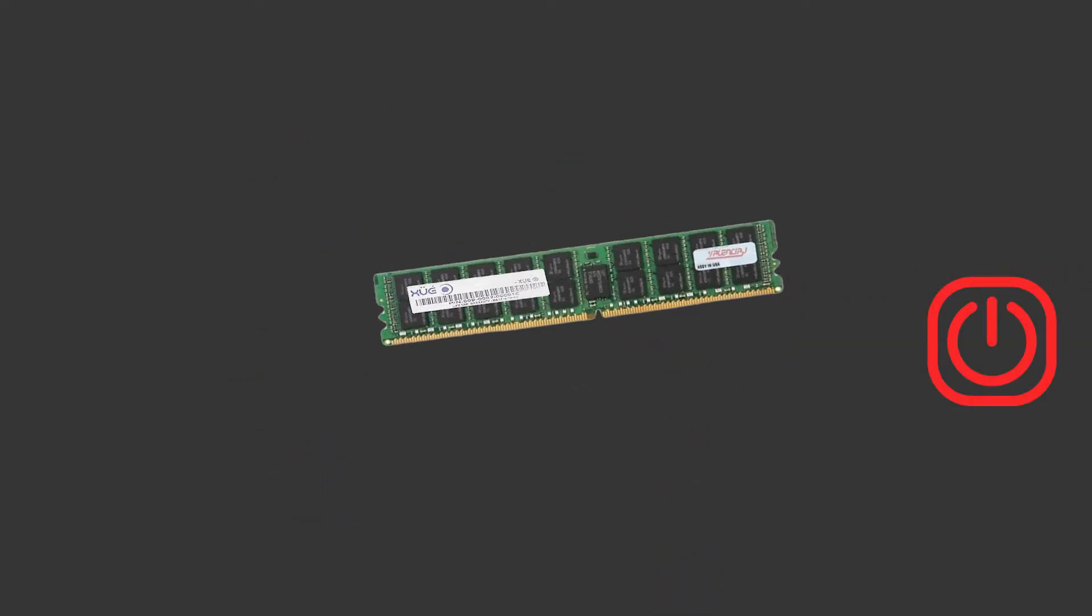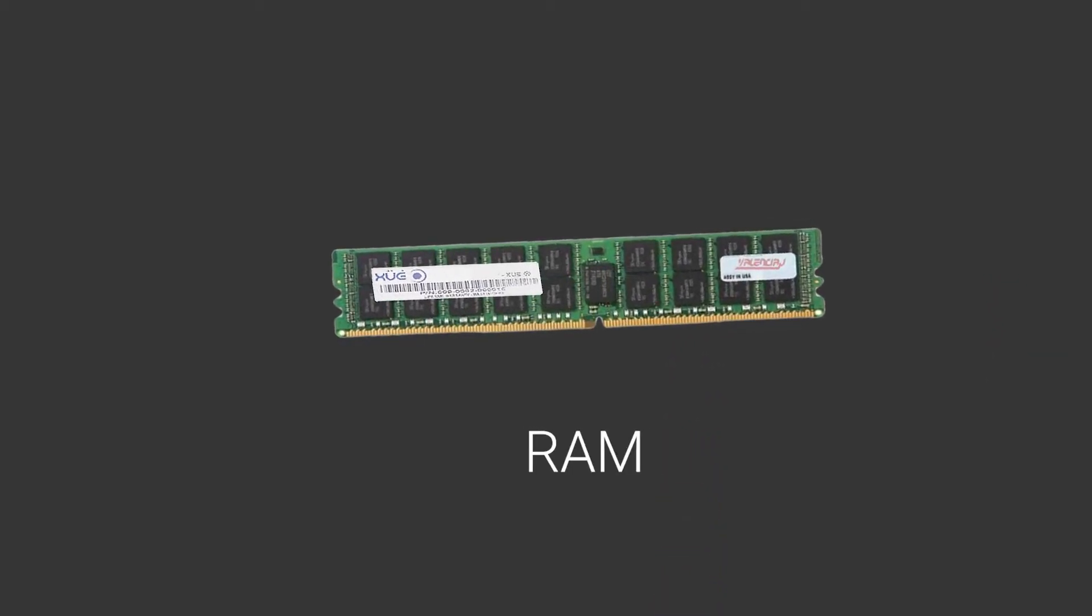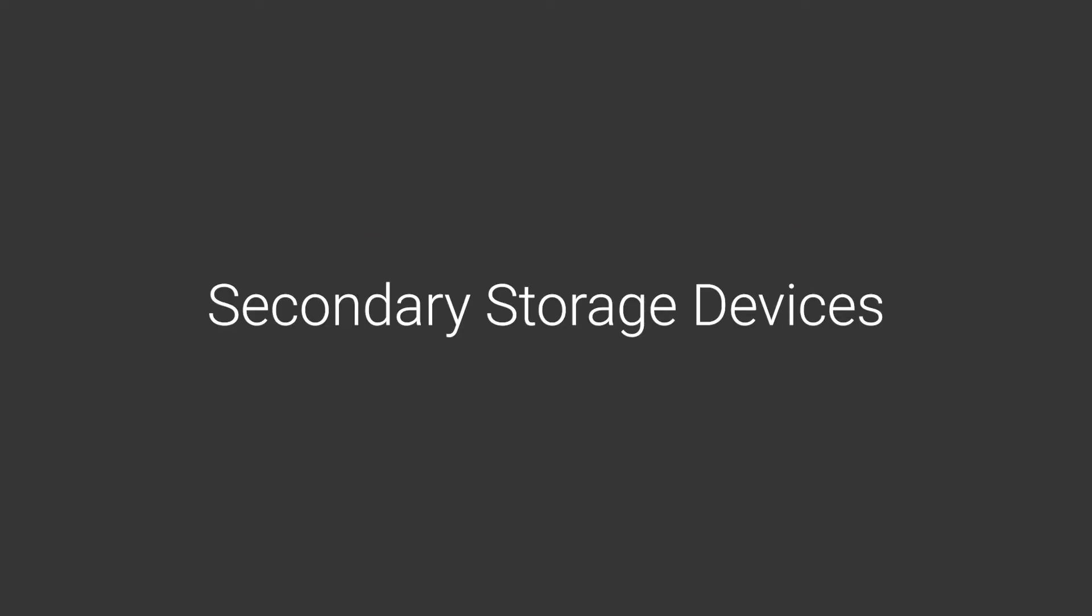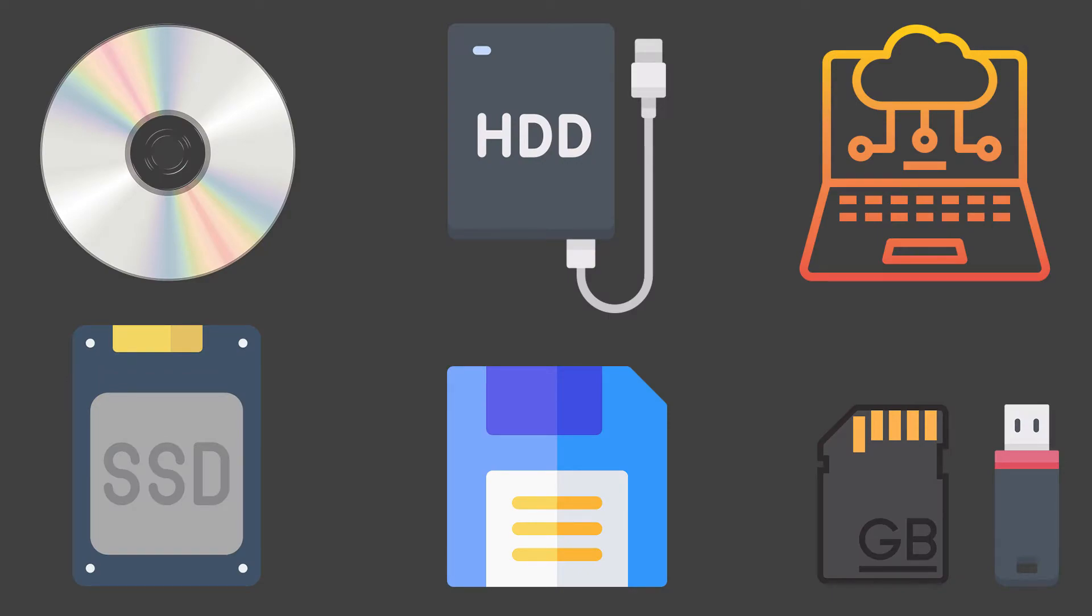RAM is a type of primary storage device. However, when it comes to secondary storage devices, there are many types, so let's talk about them in a bit of detail.